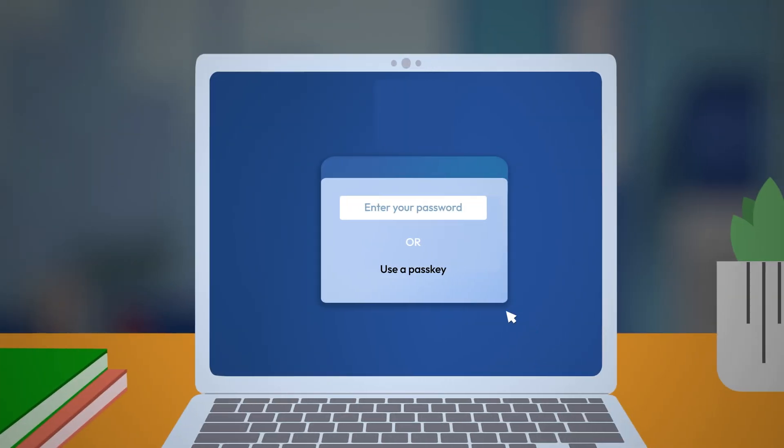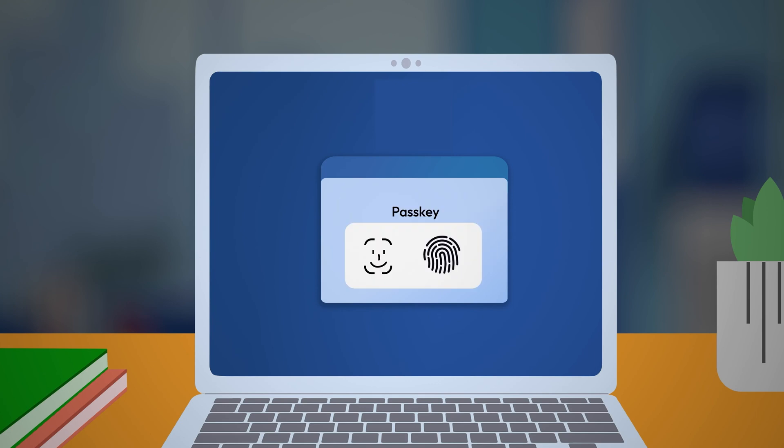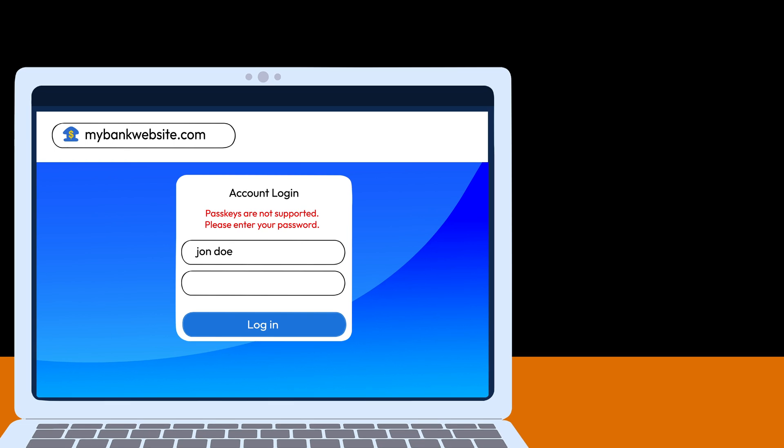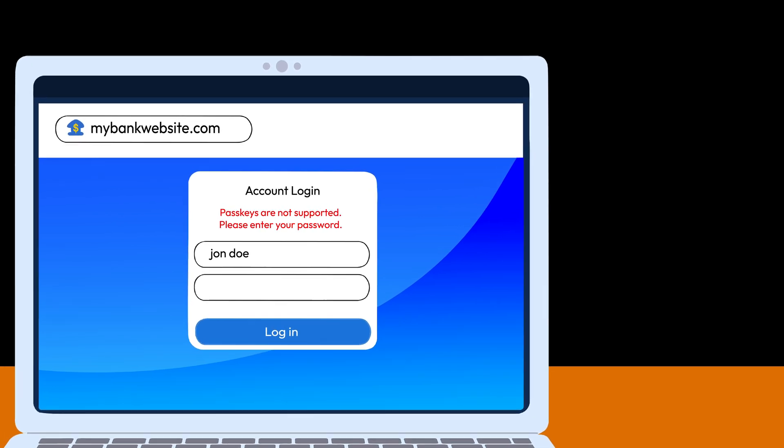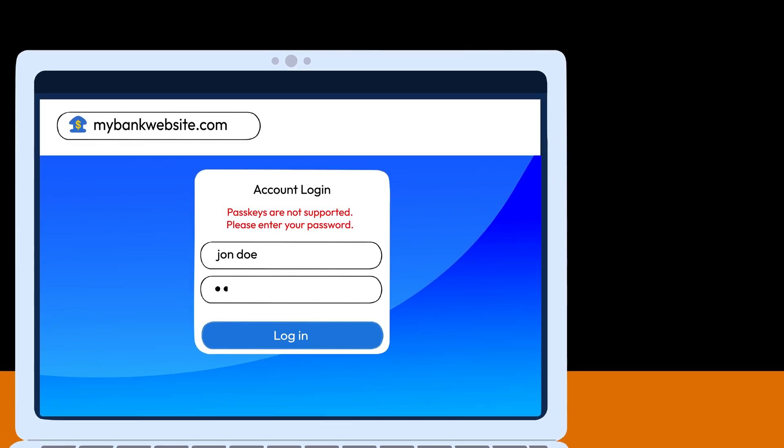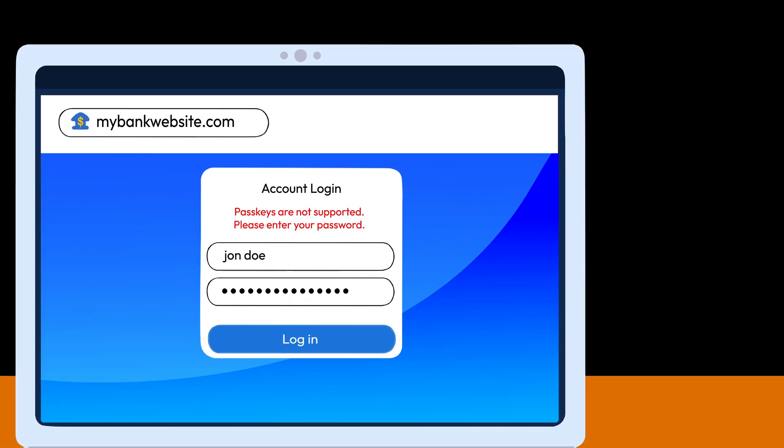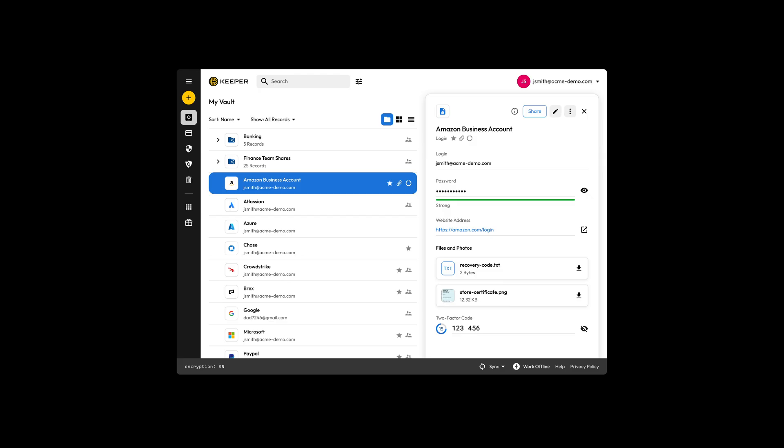Want to ditch passwords altogether? PassKeys let you log in with Face ID, fingerprint, or a PIN. The only catch is that not all websites and apps support PassKeys yet. So you'll still need a strong password.